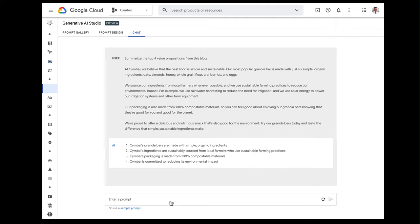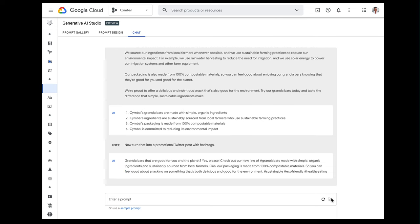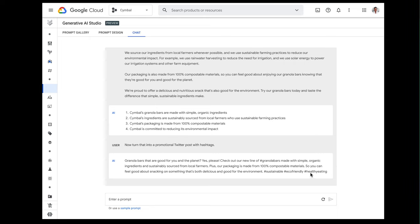So next I'm going to prompt the system, and this time I'll ask it to turn that into a promotional Twitter post with hashtags. So again, we'll click submit. And you can see that Generative AI Studio is now giving me a well-crafted promotional post along with all of the important Twitter hashtags. We've got hashtag sustainable, hashtag eco-friendly, and healthy eating.